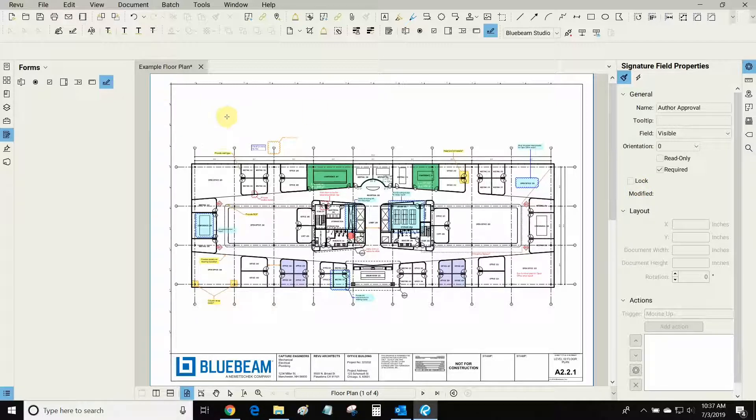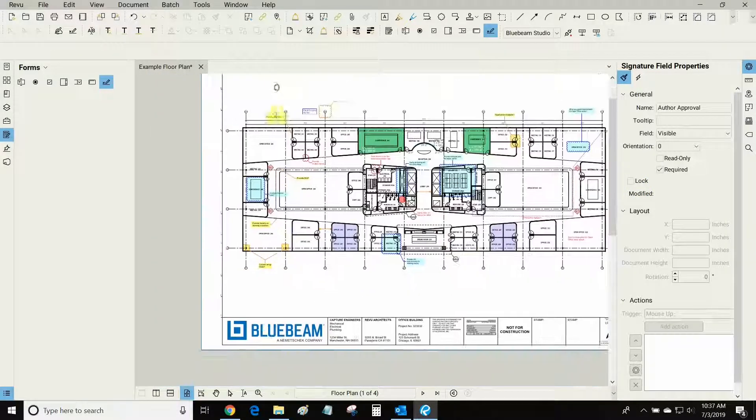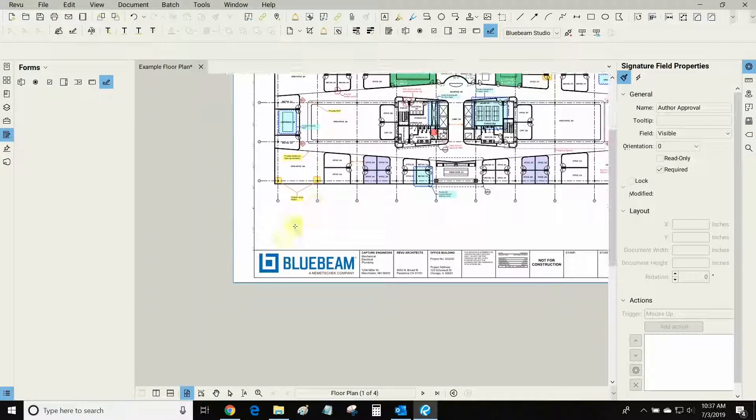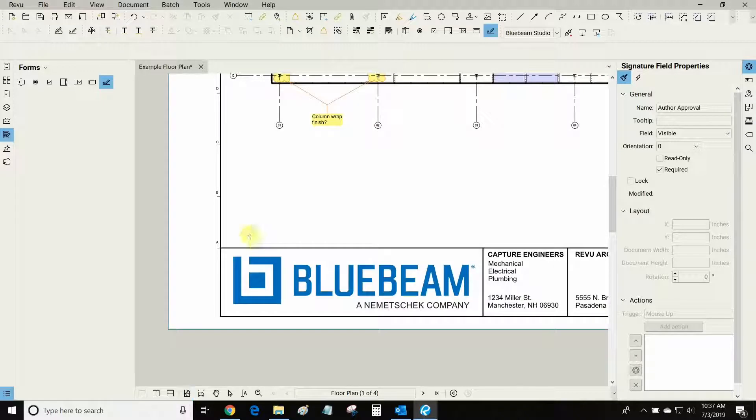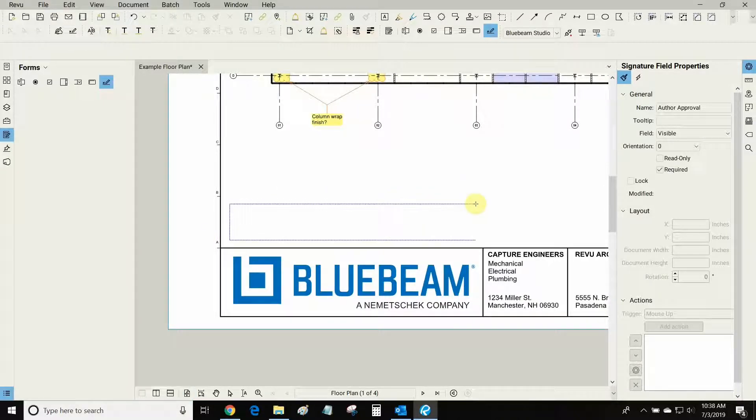Now I'm ready and you can see that my cursor is changed to a little crosshair. Let's pan down here and let's put our signature right around here.